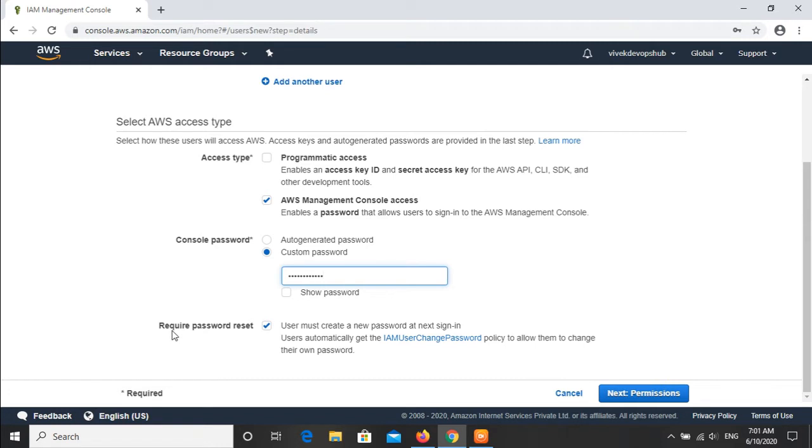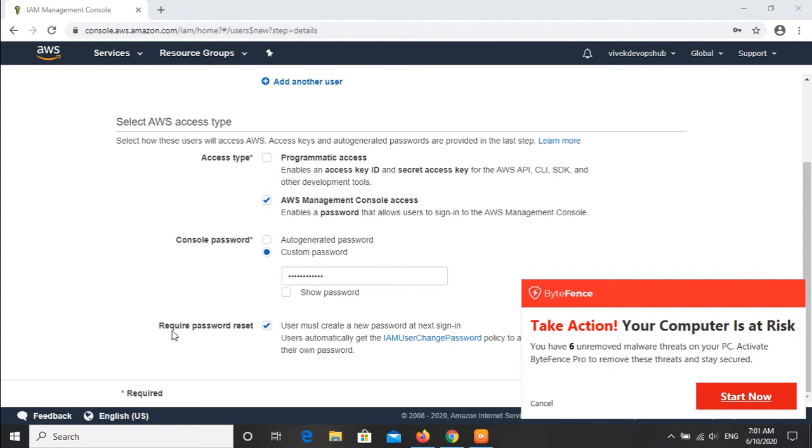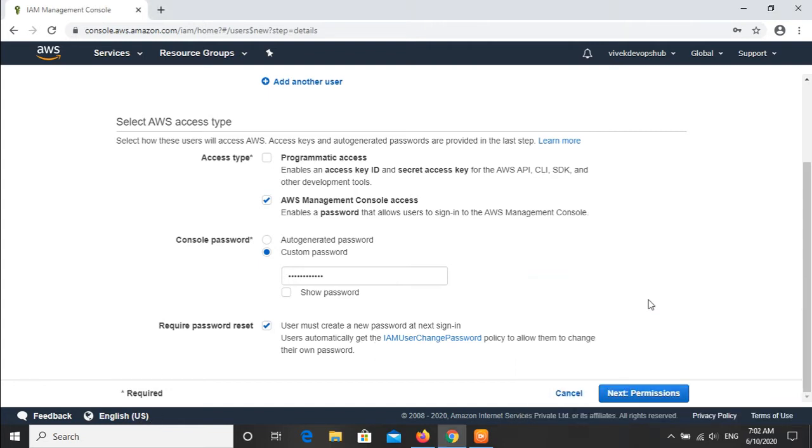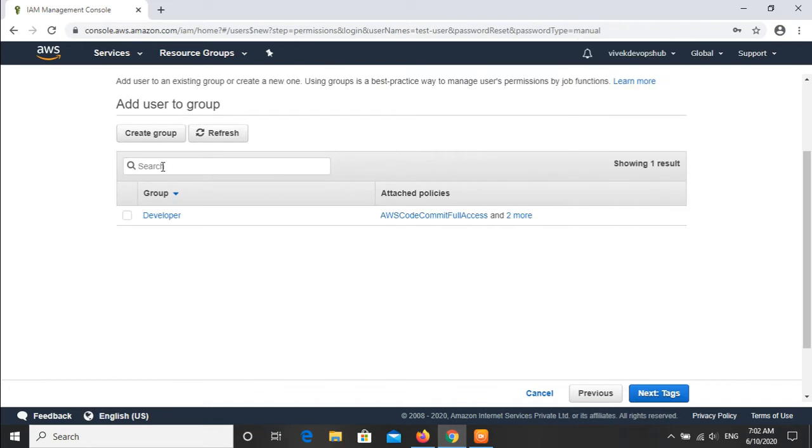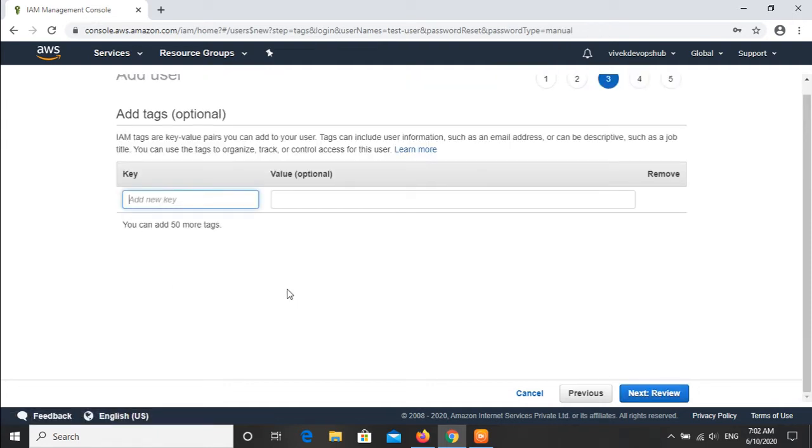Last option is regarding the required password reset. Provide an option to the user to change their password after first login. Now we will click on next permissions. Add the user to a group or not - this is up to us whether we want that or we want to treat the user as an individual entity. I will click on next. This is the tag section. I will leave it.